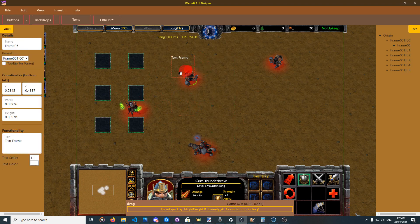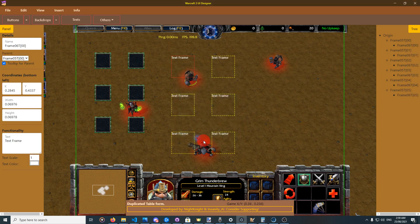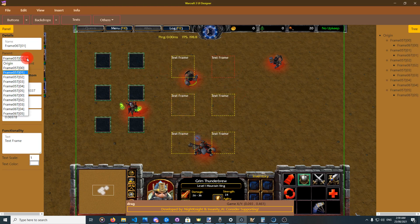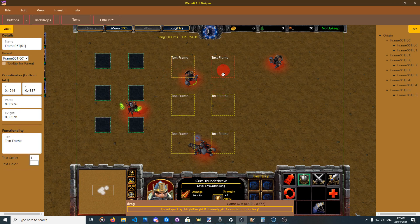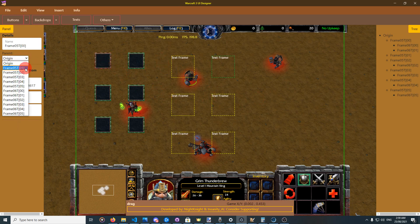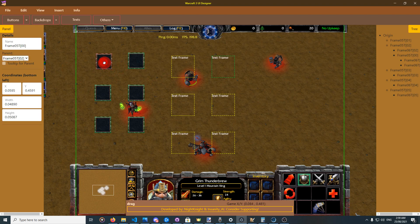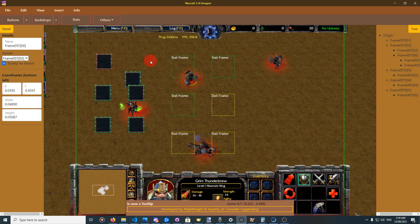Another useful functionality: you can enable tooltip before doing the table array, so that each element is also a tooltip for its corresponding parent element. Note that a parent can only have one tooltip — it cannot have more than one. Also, if an element is already a tooltip for another frame, its own tooltips will be disabled, because a tooltip cannot itself have a tooltip.